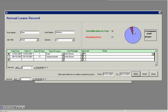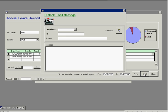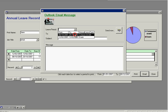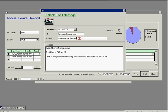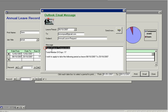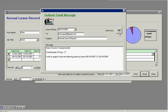You've also got the ability here to email your line manager. You set your annual leave period. It fills in your line manager. The type of request it is, annual leave. And here it's automatically filled in. Type of leave, compassionate. Total number of days required, 17. And a little message saying, I wish to apply to take the following period as leave, 8th of the 10th, 2007 to the 25th of the 10th, 2007. You just click the send now button and that will email your line manager your annual leave request.